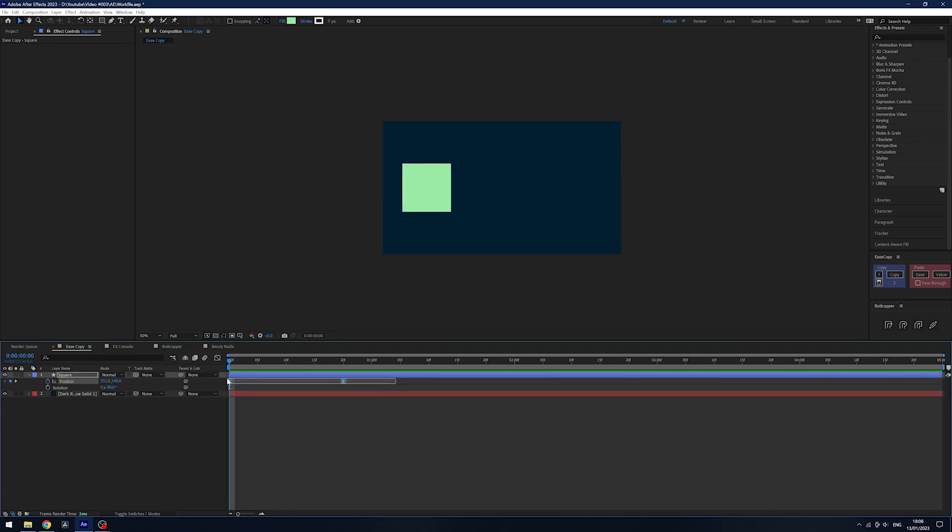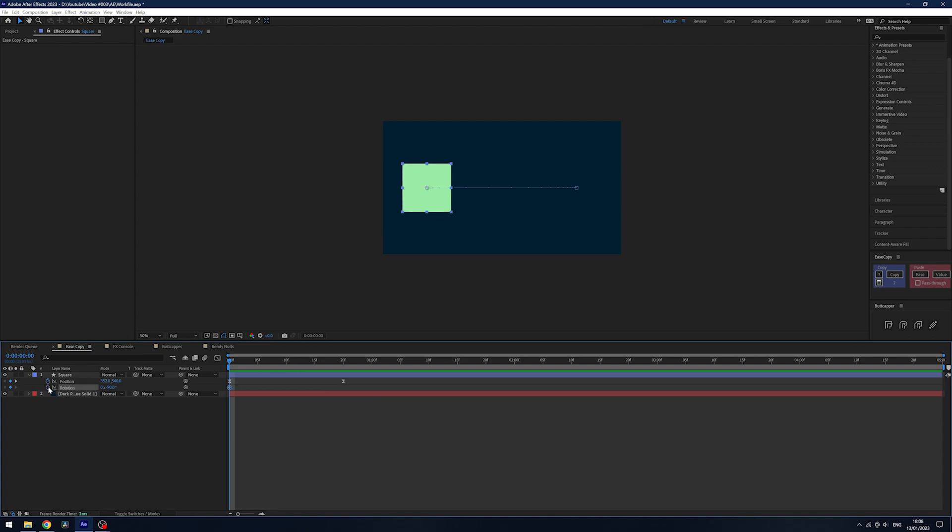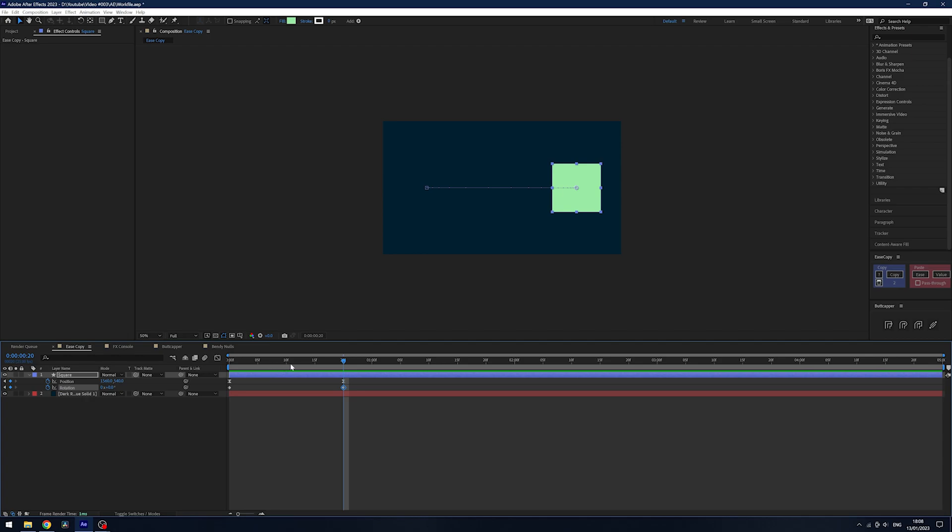This isn't even limited to keyframes, so if you've got things like overshoot or anticipation, you can copy those keyframes as well. Say I want to add more to this and I want a bit of rotation on here to make it look rather nice.